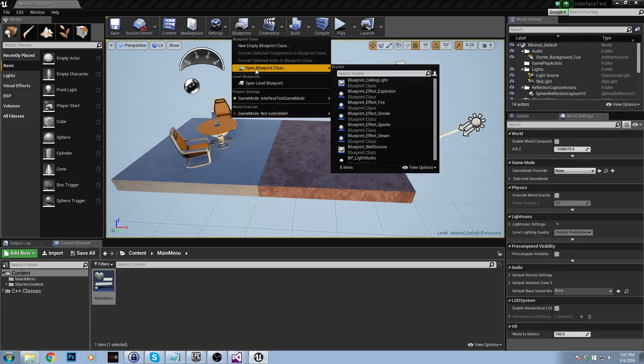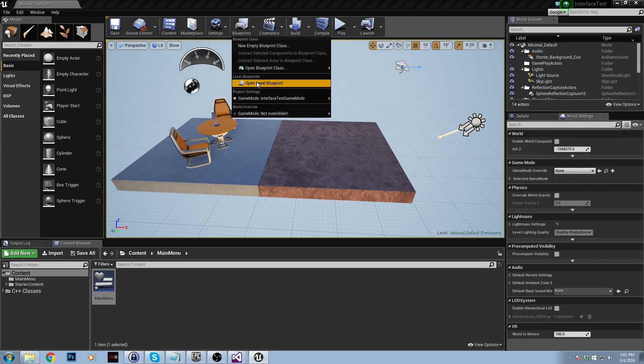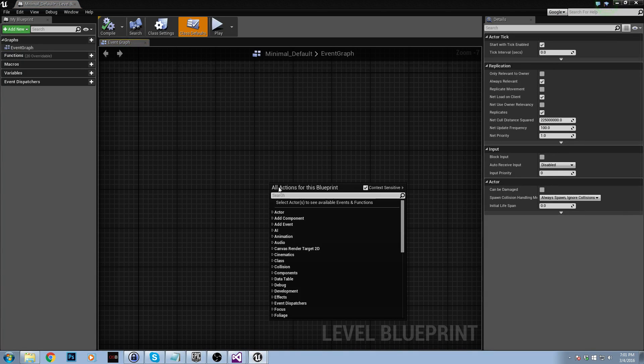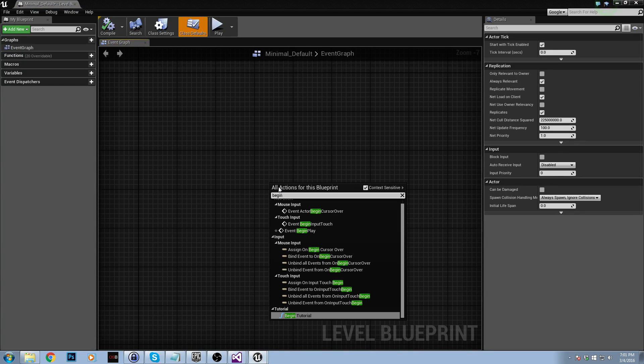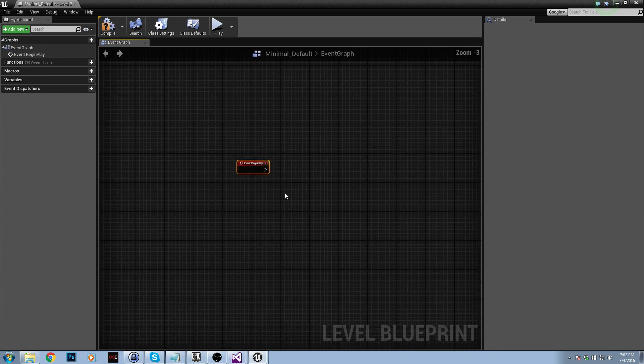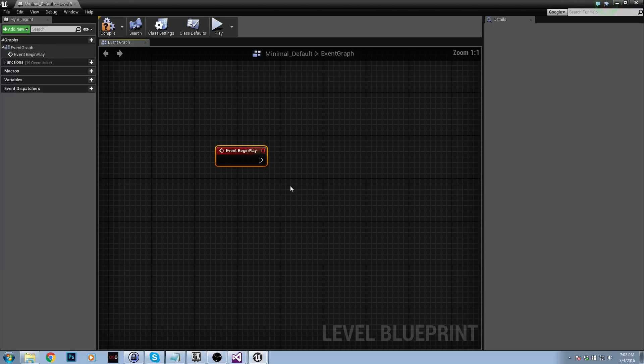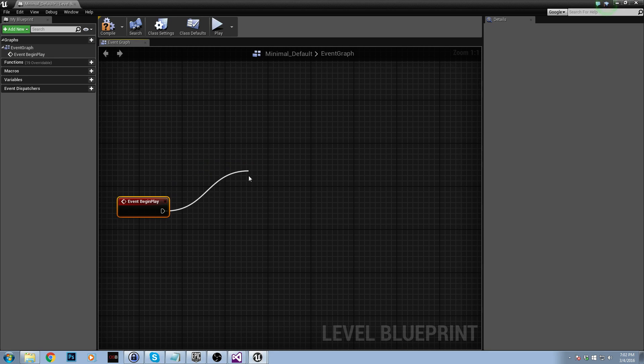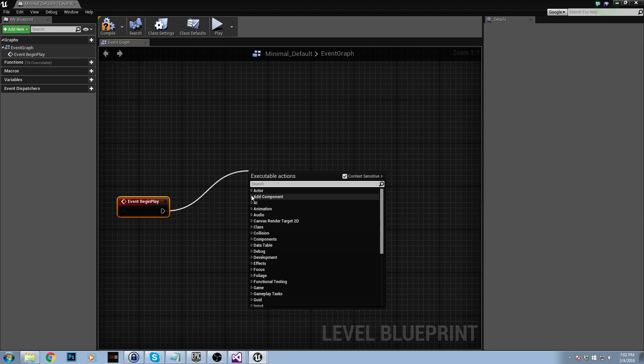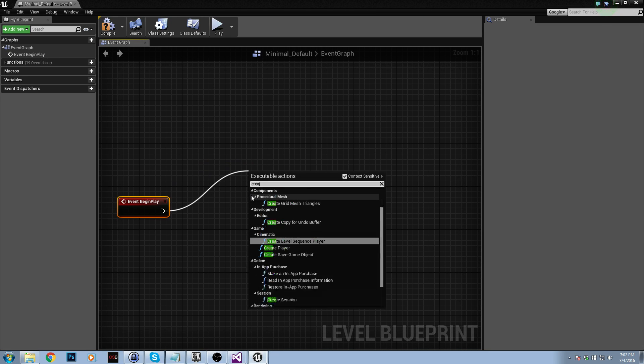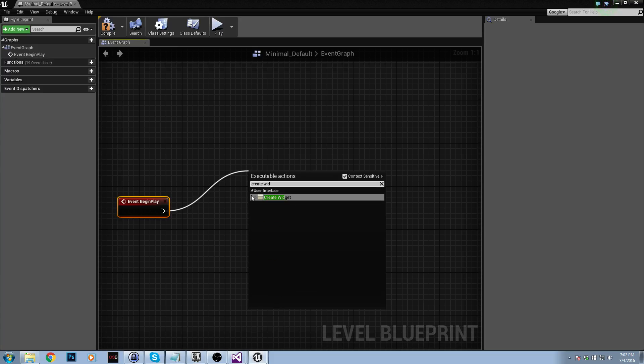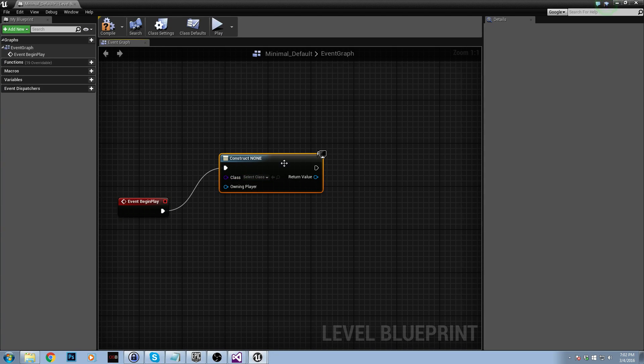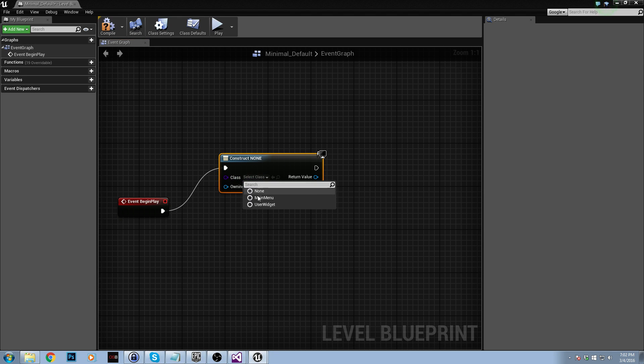So let's go to blueprints, open level blueprint, right click, type in begin and just add event begin play. So this event is called when we begin playing the game. Drag that out and we're going to create a widget. So now we're actually initializing that widget we created. And there's a really handy drop down menu here, so we just click that and then select our menu that we just made.